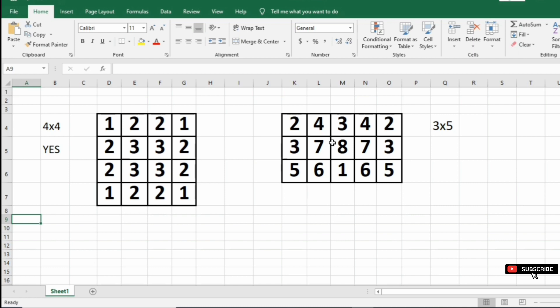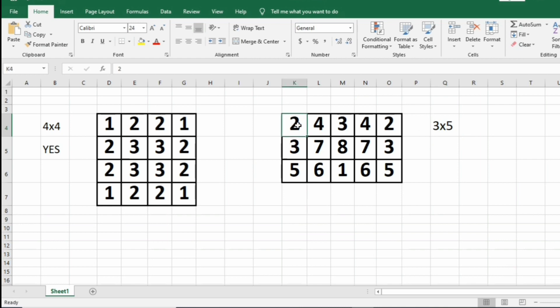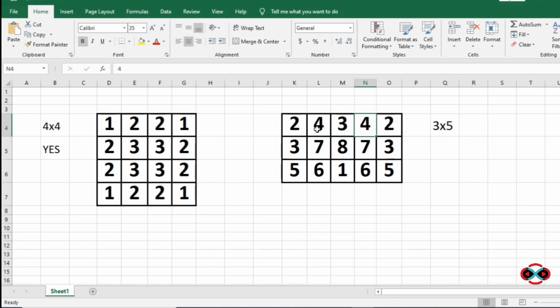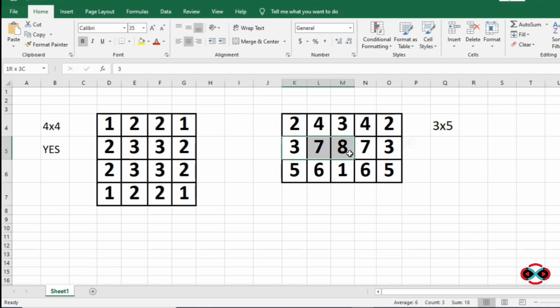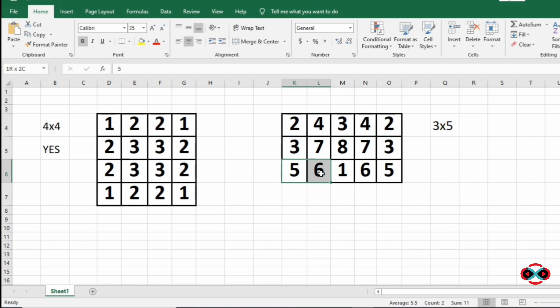Consider our next test case where we have a 3 cross 5 matrix. In the first row we have 2 4 3 4 2 which is a palindrome, then 3 7 8 7 3 is a palindrome, then 5 6 1 6 5 is a palindrome.